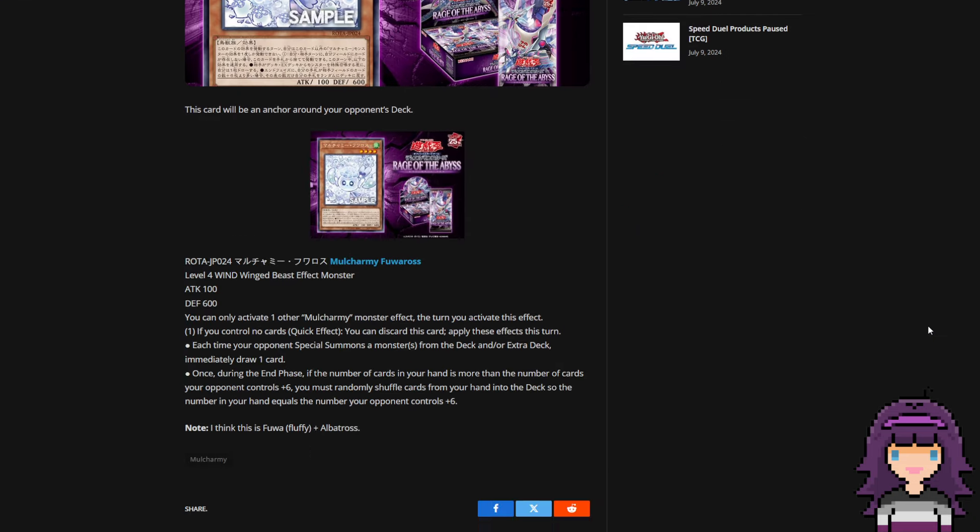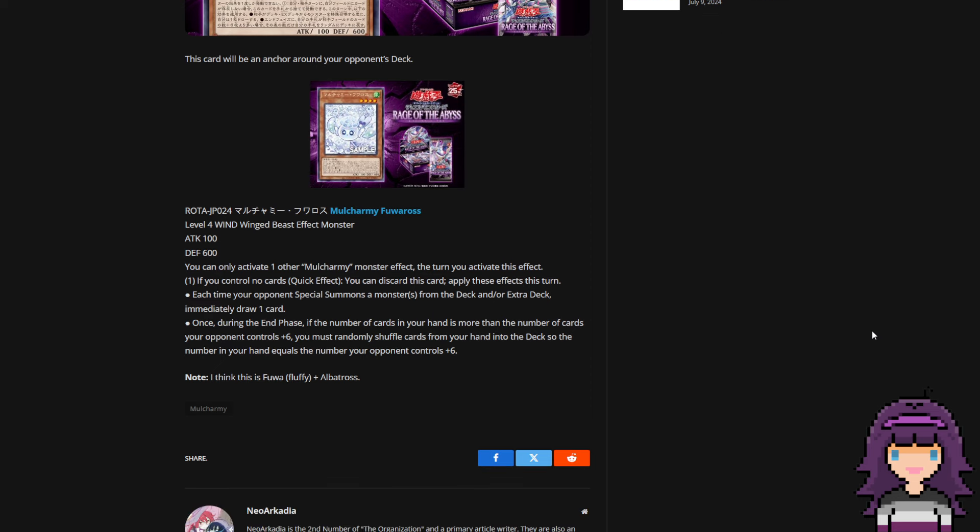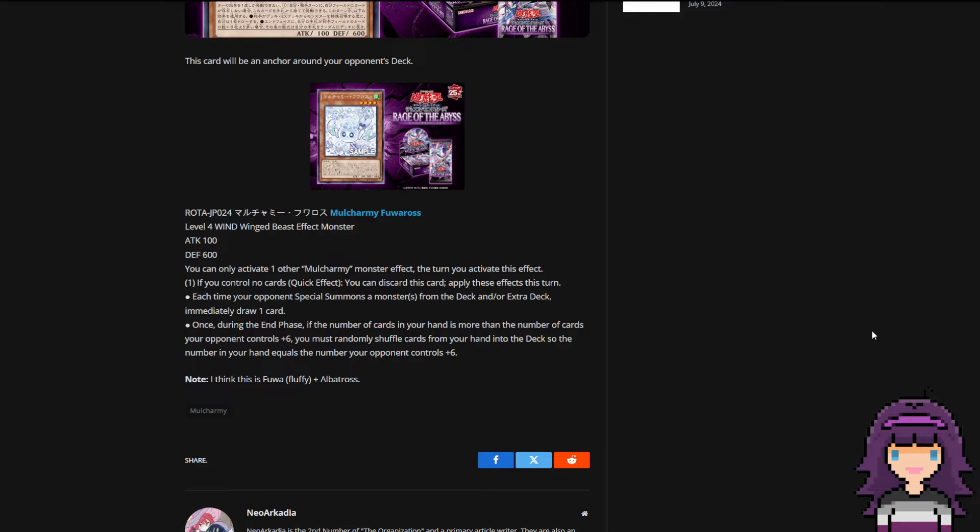Mulcharmy Furaros is a level 4 wind winged beast effect monster with 100 attack and 600 defense. You can only activate one other Mulcharmy monster effect the turn you activate this effect. If you control no cards, quick effect, you can discard this card. Apply these effects this turn.